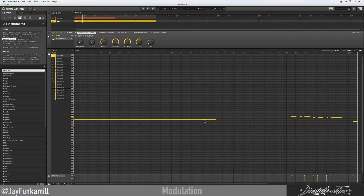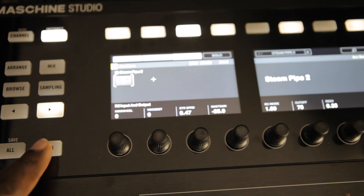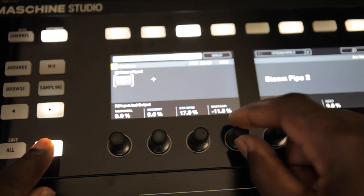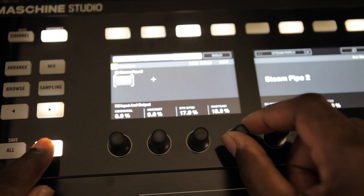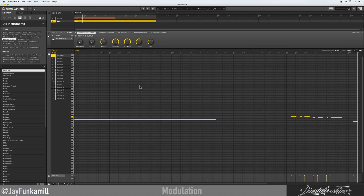I want to add some modulation — it's really easy. All your modulation is going to happen at the bottom in this area right here. If you're doing it from the hardware, all you really got to do is hold the auto button on your controller and turn the knob underneath the parameter you're trying to modulate. If you're doing it from the software, there are two ways.